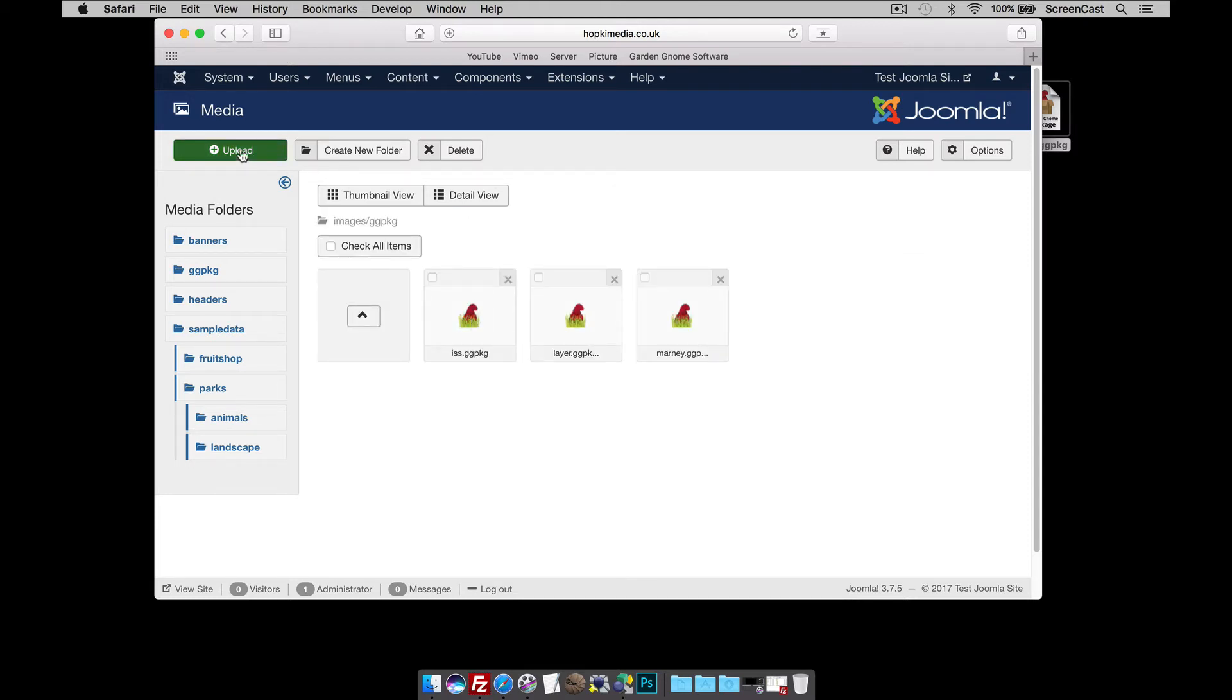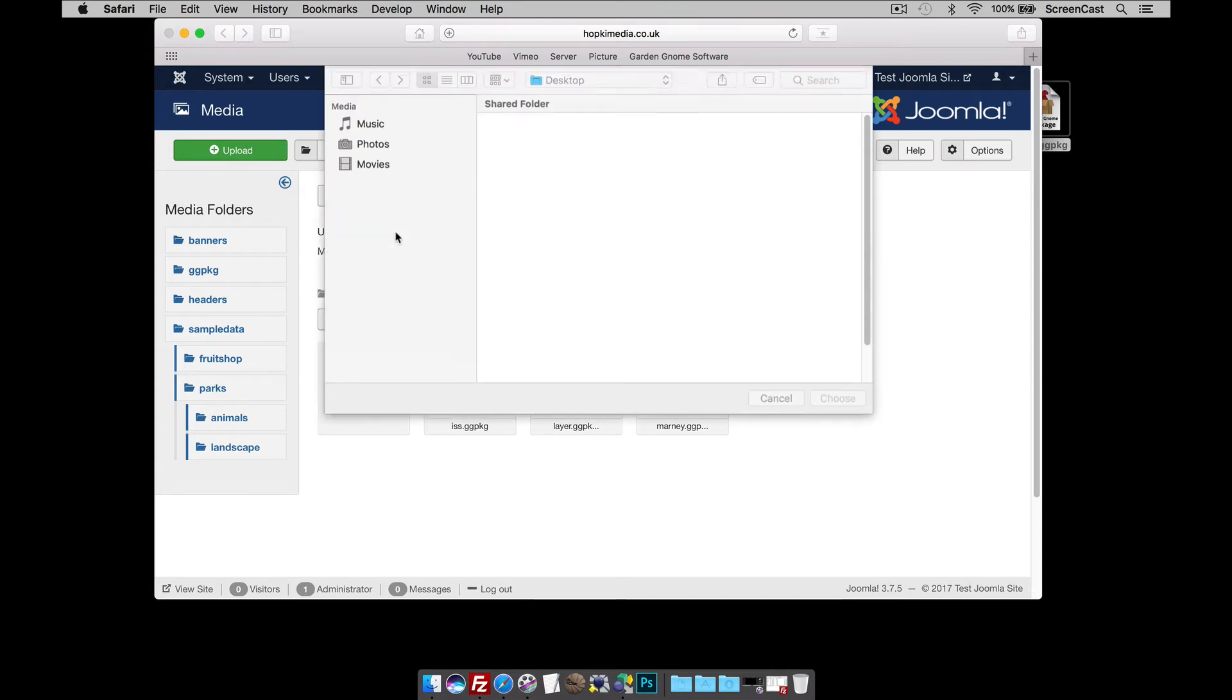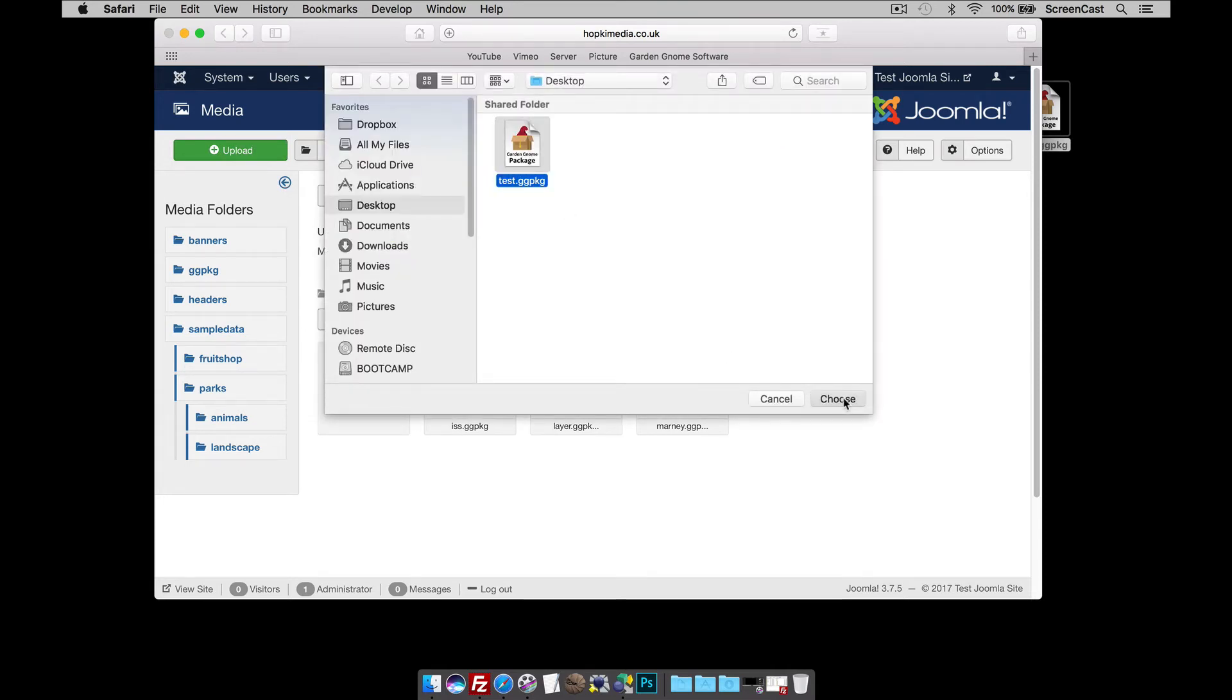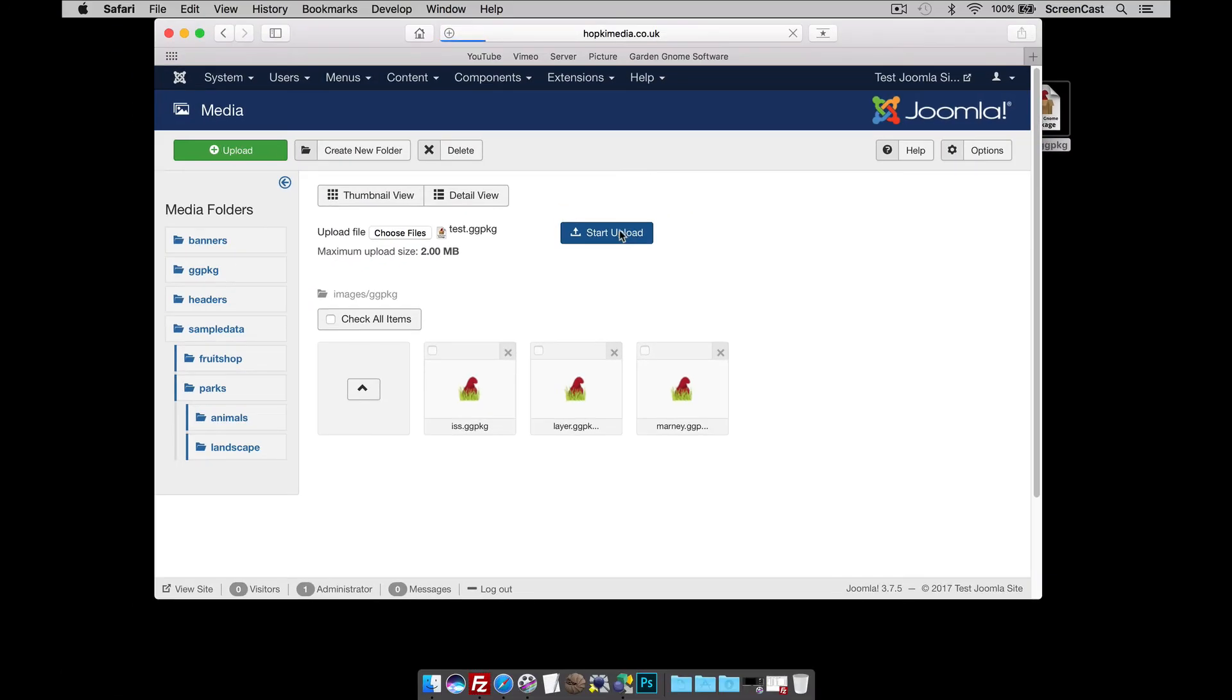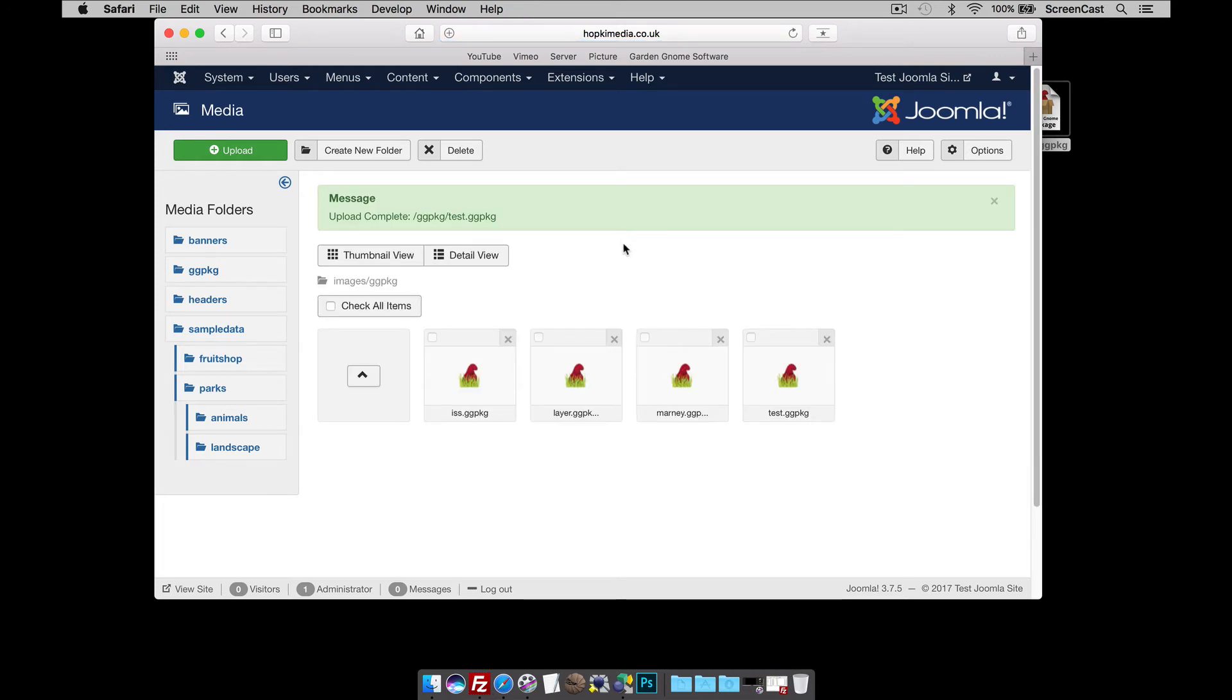I'm going to select Upload, choose my package, select Test, and click Choose. Now, here you can see my 2 meg file upload limit. But when I click Start, it should load really quickly because there's obviously no images there. And what's actually happened is the package has been uploaded. The plugin within the Joomla website has decompressed the package and created a folder within the website's file structure.